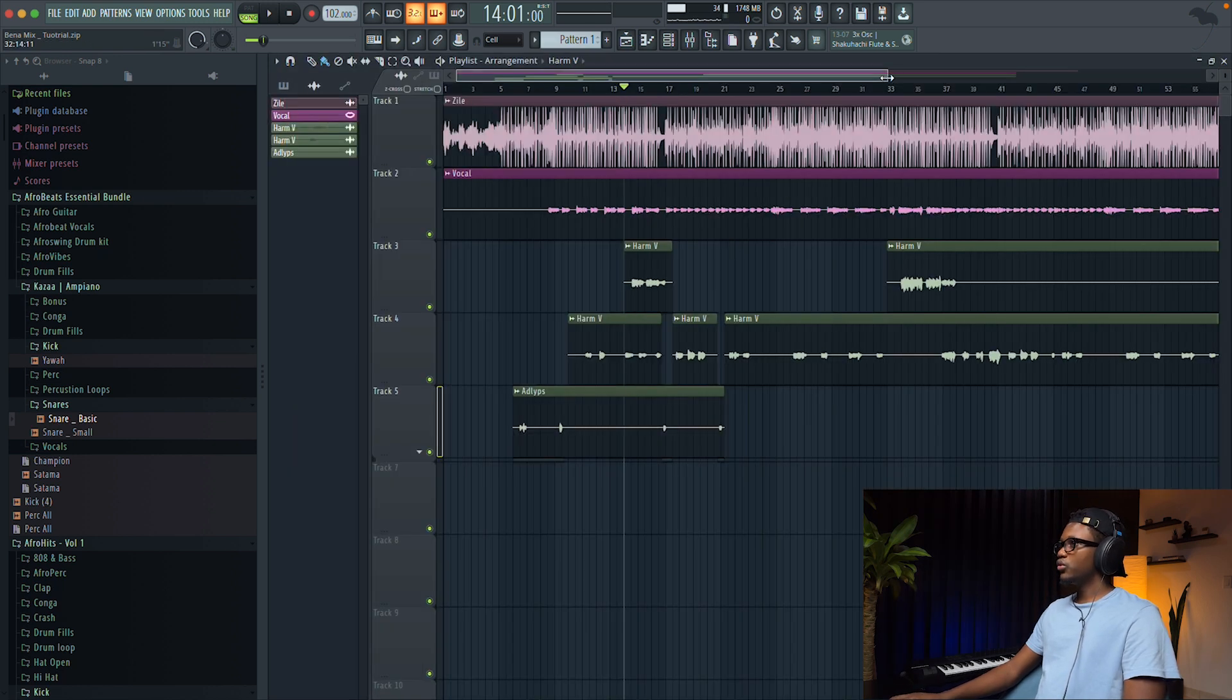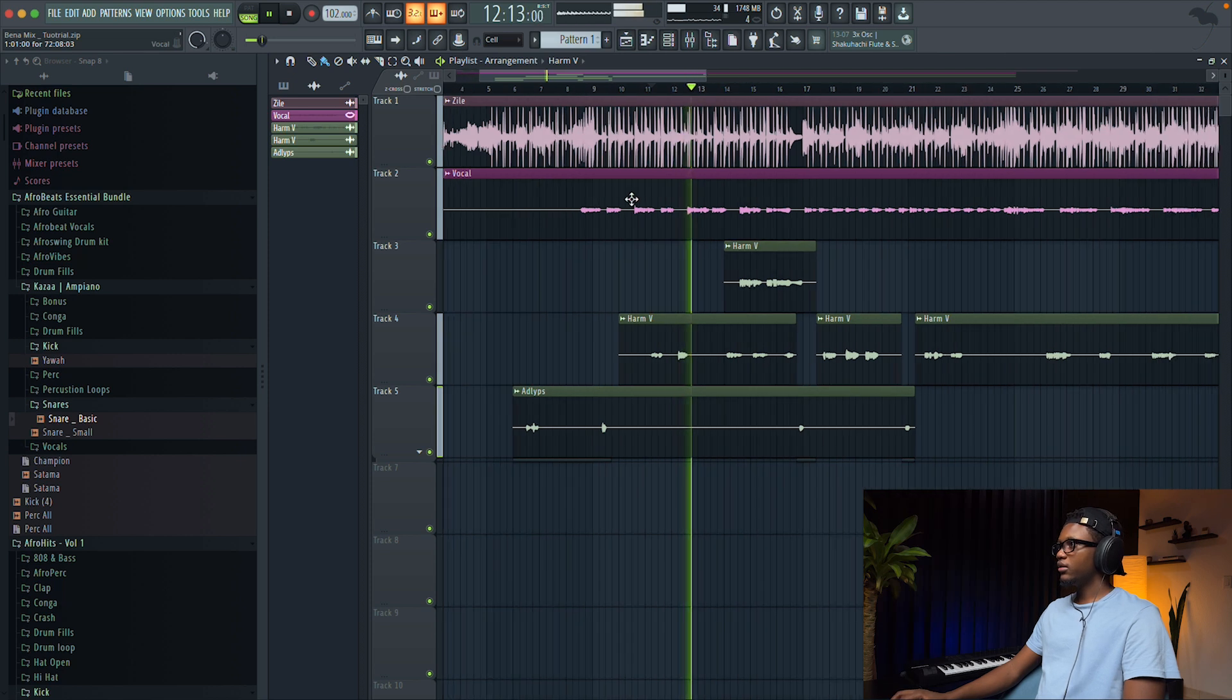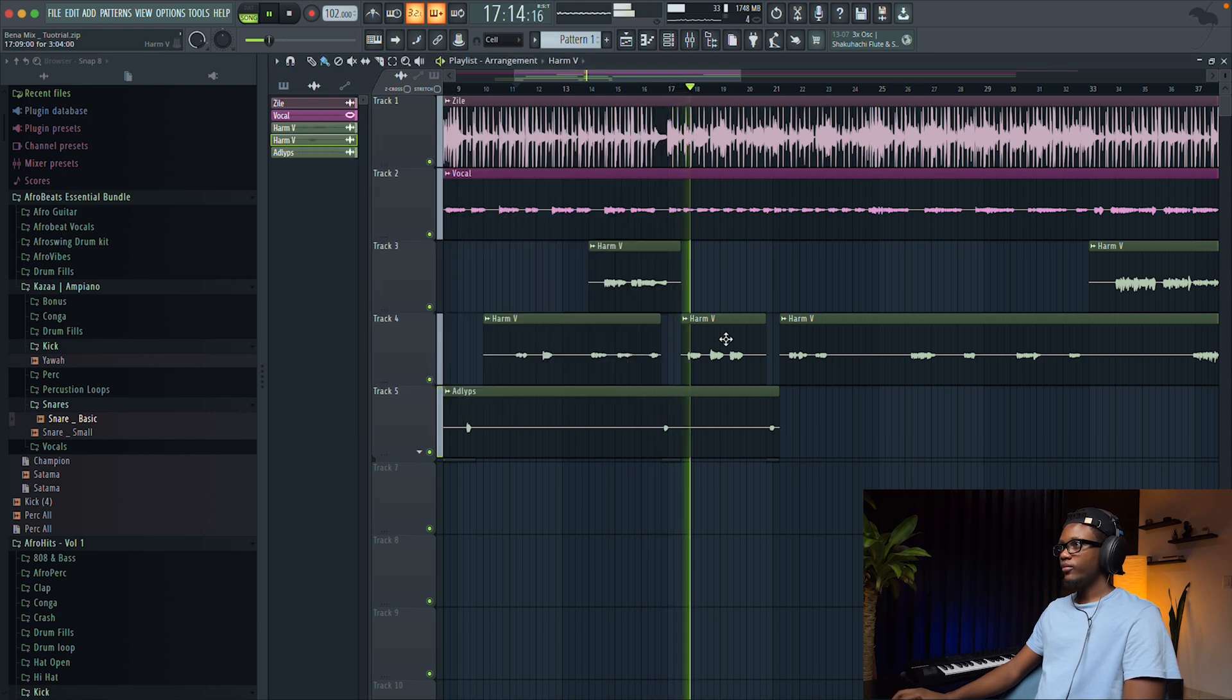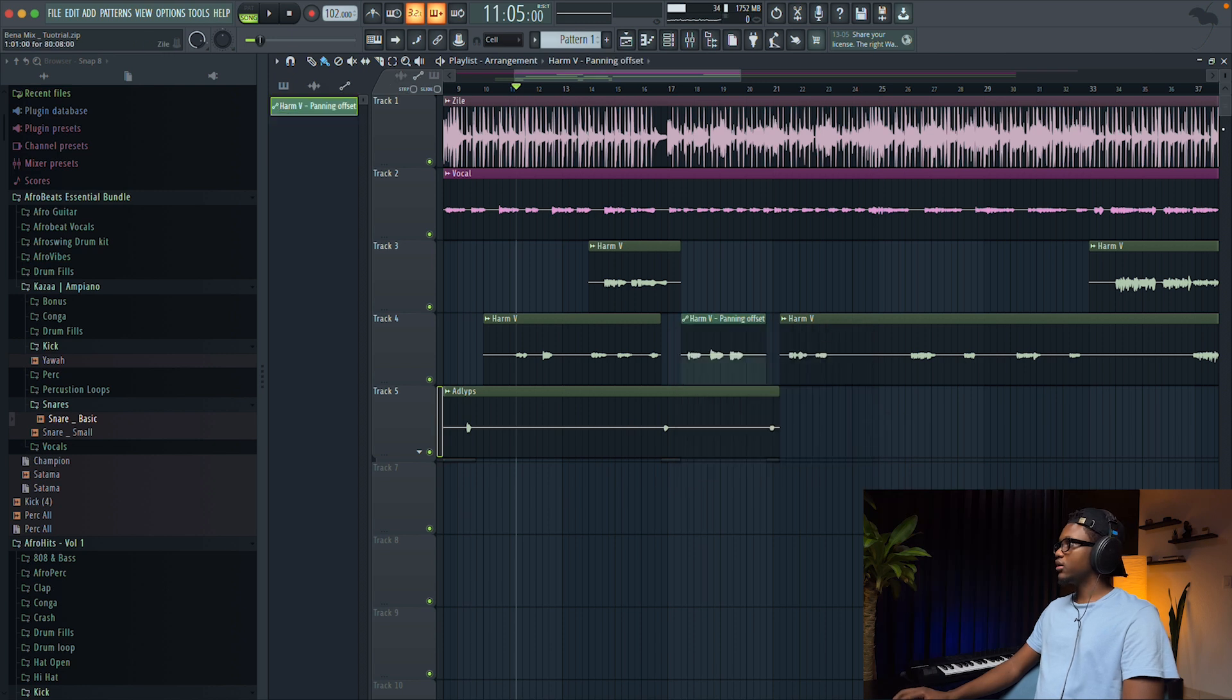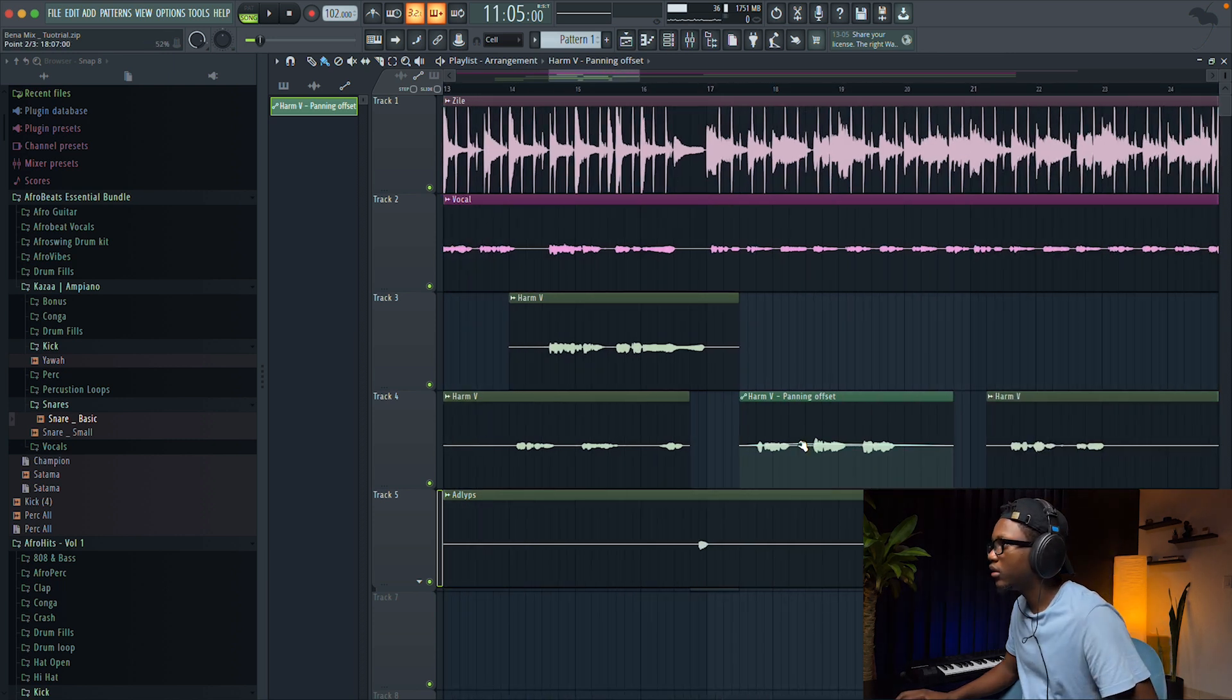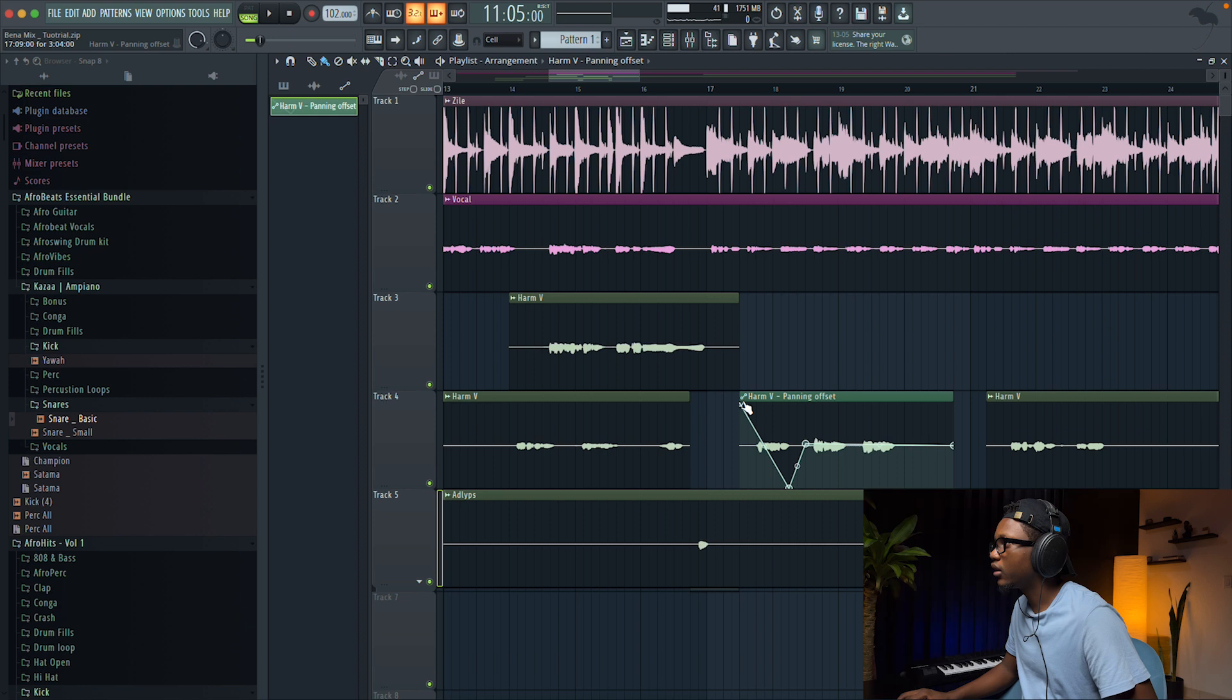And to do so, for example, I'm gonna use automation. On this part, we're gonna start adding automation. To do so, do automate and then panning. It's gonna be panning automation, guys. Let's zoom a little bit. And then let's say that for this one, we start left and then we get to the right.